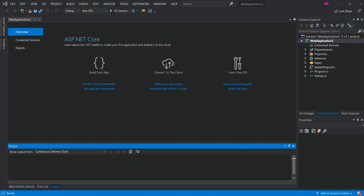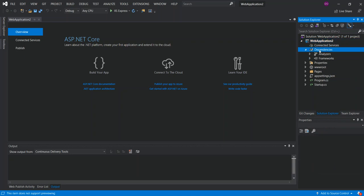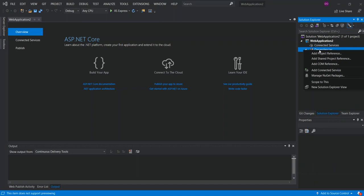In this video we will look at installing a NuGet package using the provided Visual Studio interface. If we look inside the project, you'll see the Dependencies section. Inside Dependencies we have Frameworks and the default packages that come with the template. We can right-click on Dependencies and then we can see the option to Manage NuGet Packages. Once we click on that, the NuGet window opens.